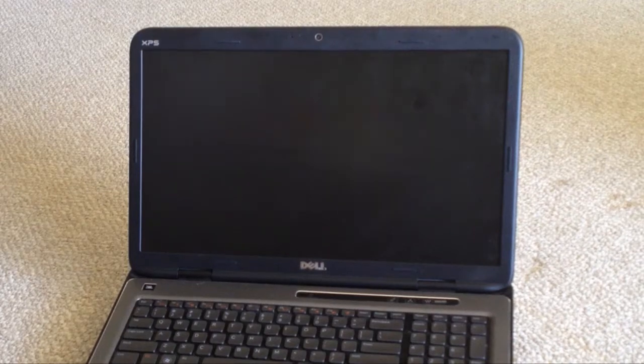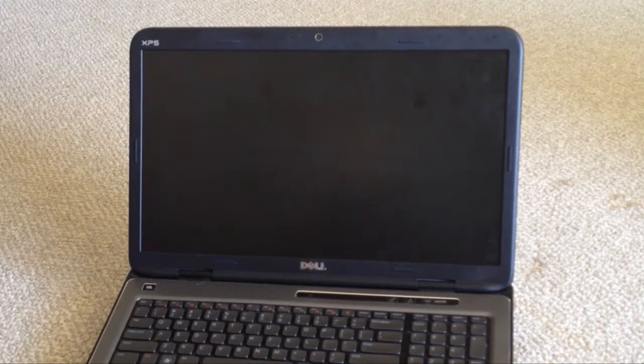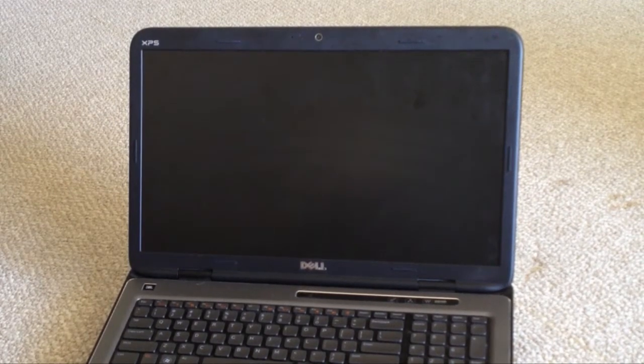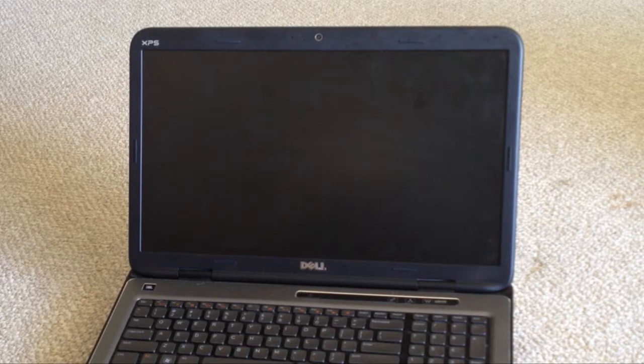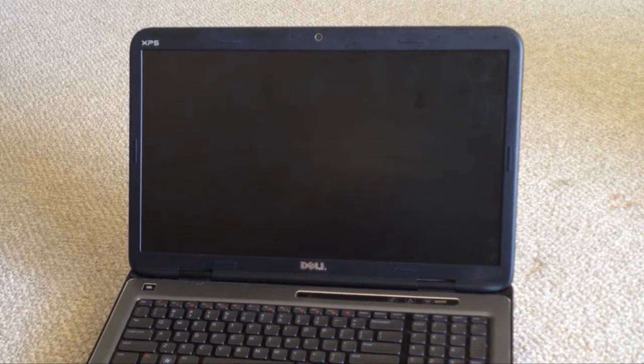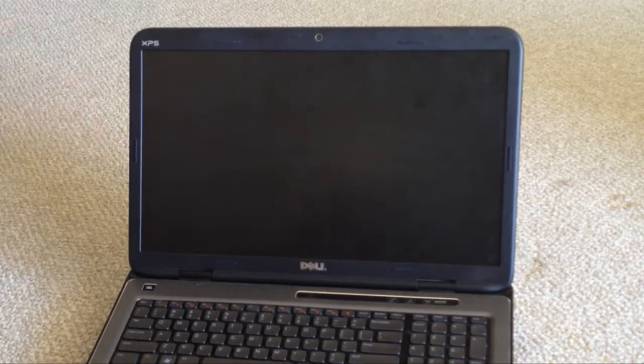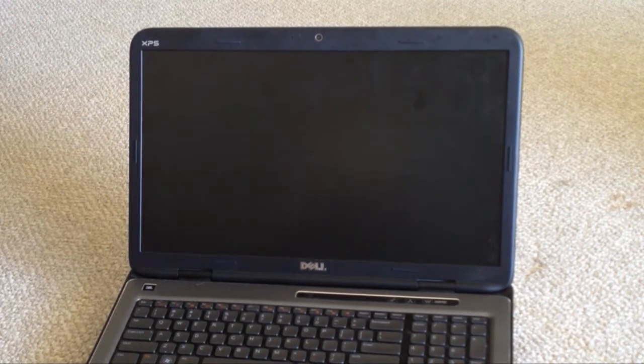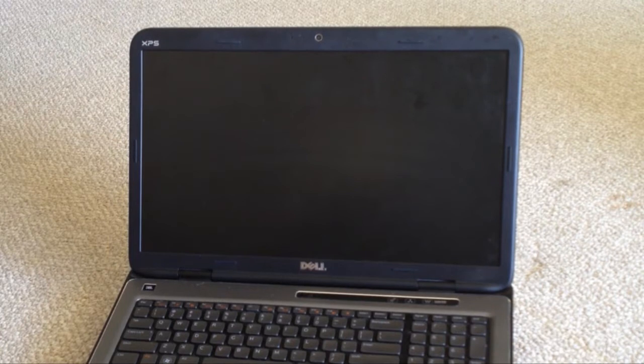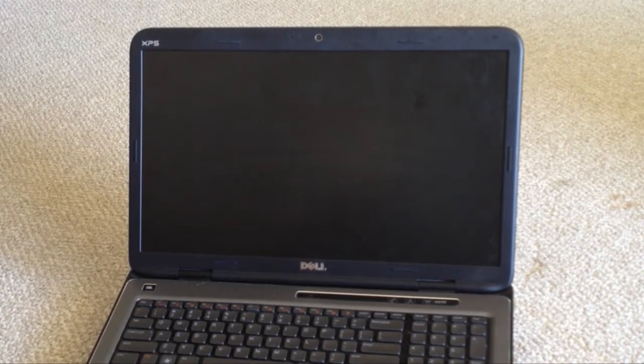Okay, so today I'm going to show you how to install a new screen on an XPS 17 laptop.